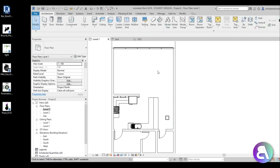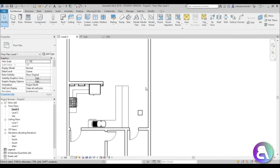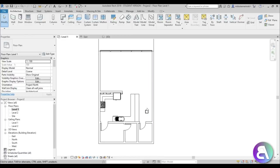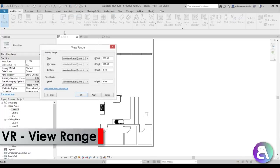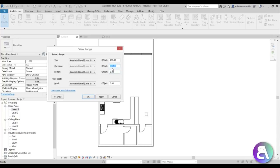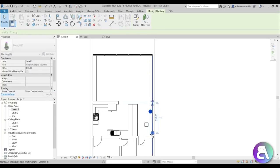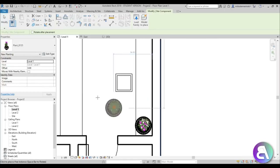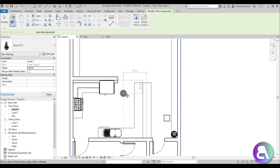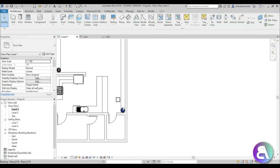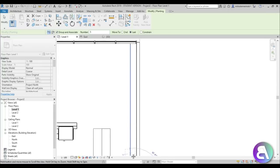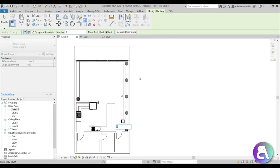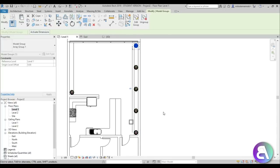Back in Level 1, the bar and plant aren't visible because the floor plan cuts at 120 centimeters by default. I'll change this by going to VR (View Range) and changing the cut plane to 140 centimeters. Now the plant is visible. Moving the plant to the corner and using Create Similar with an offset of 130. Using the Array tool with 5 elements and the 'Last' option to space barstools along the table.